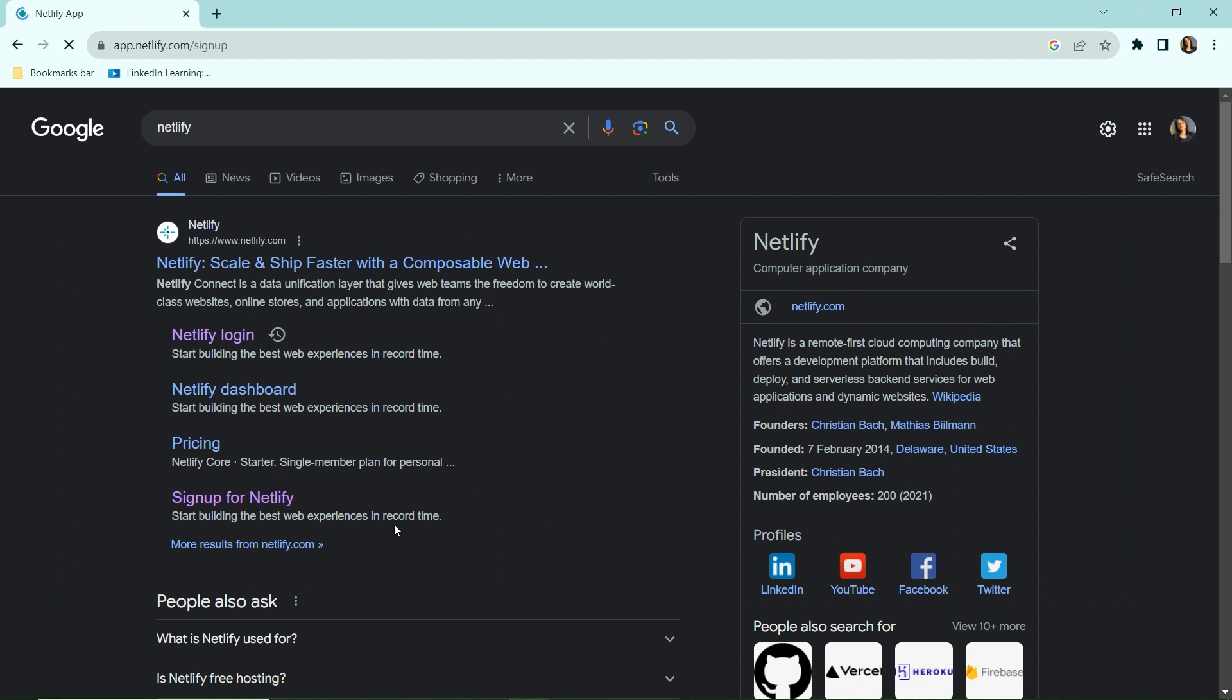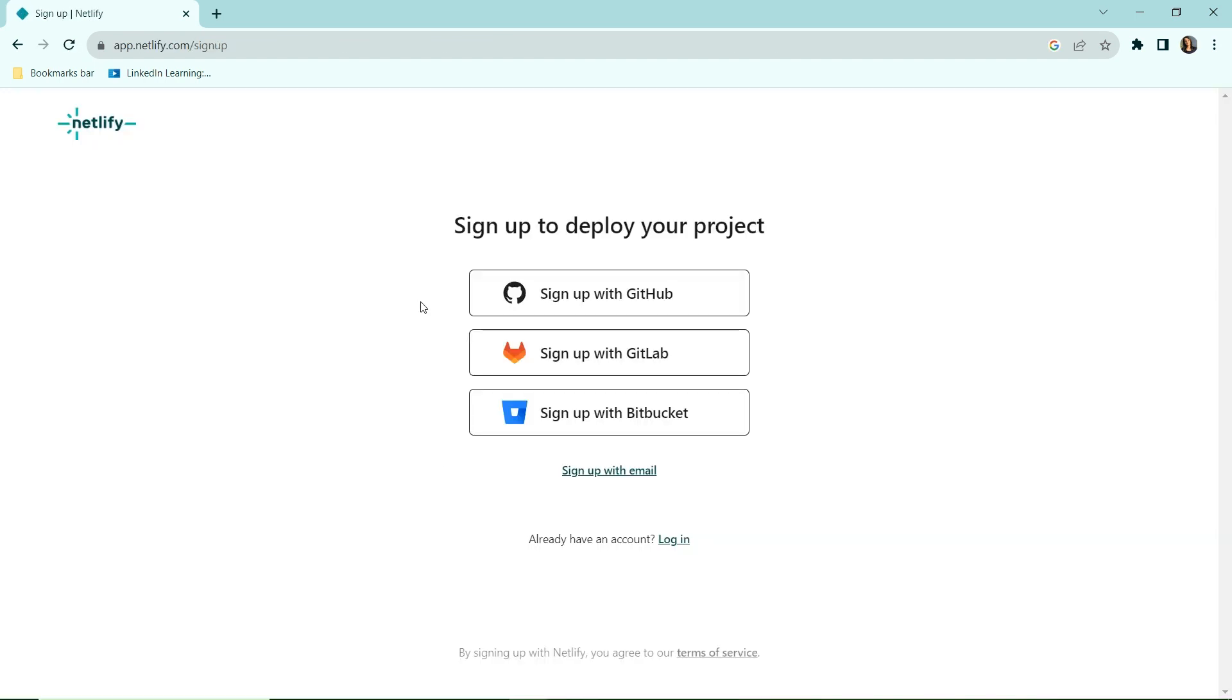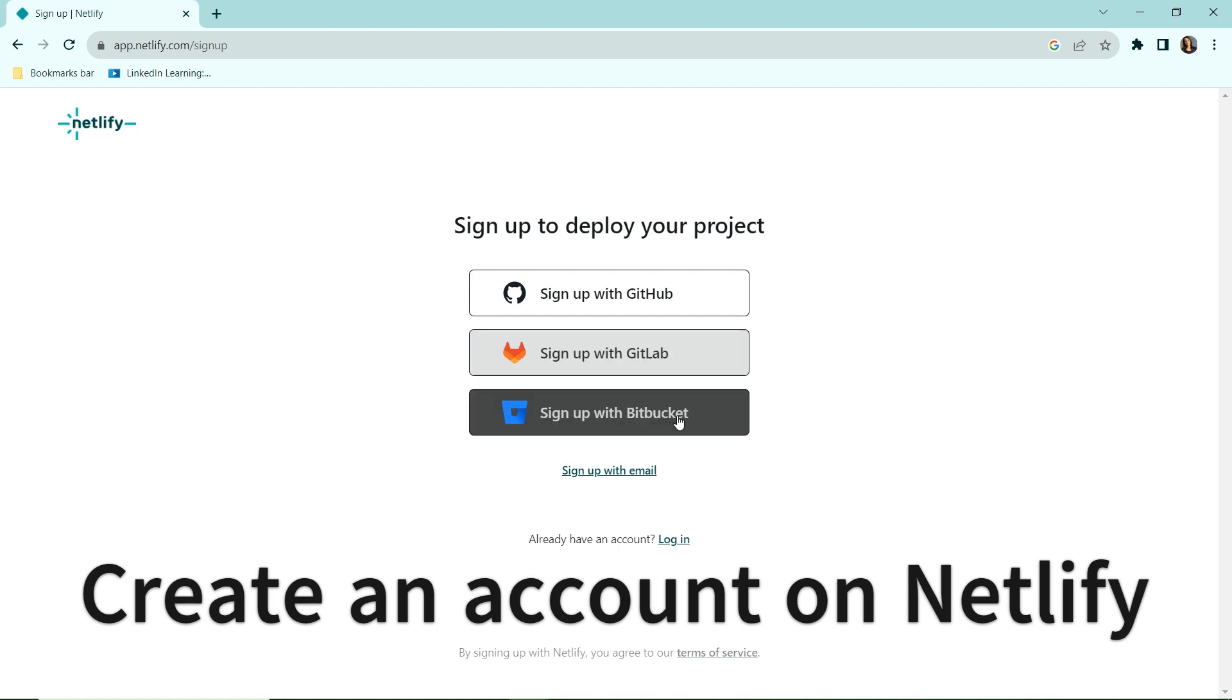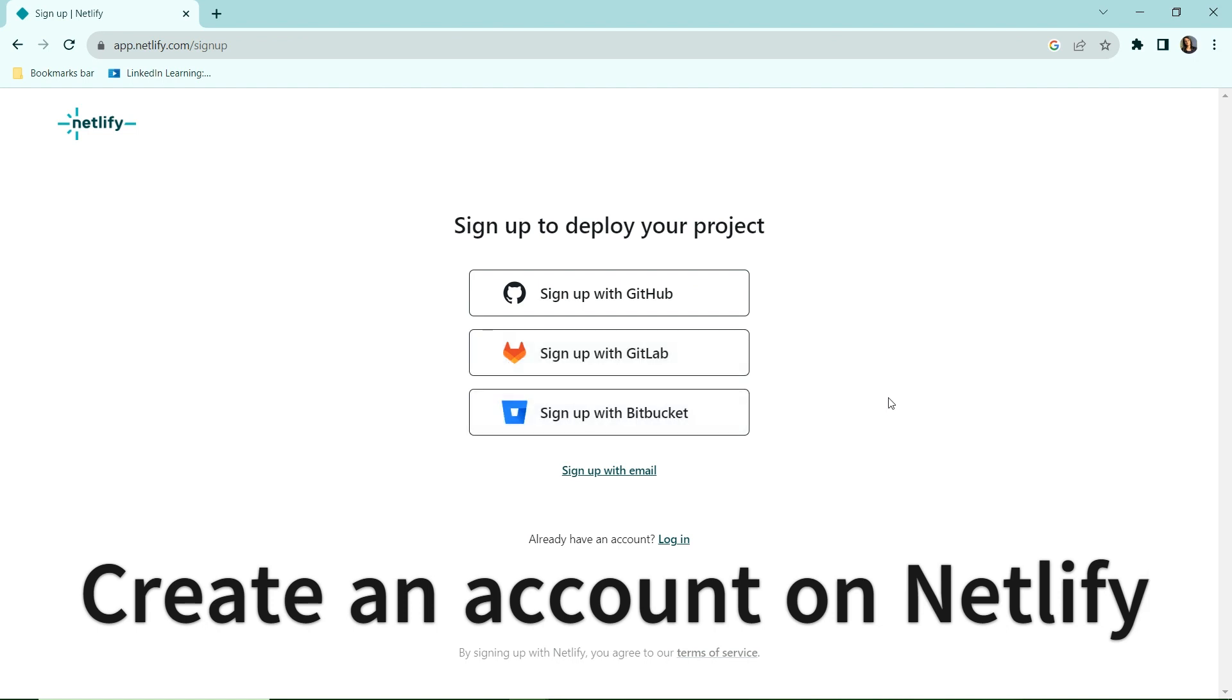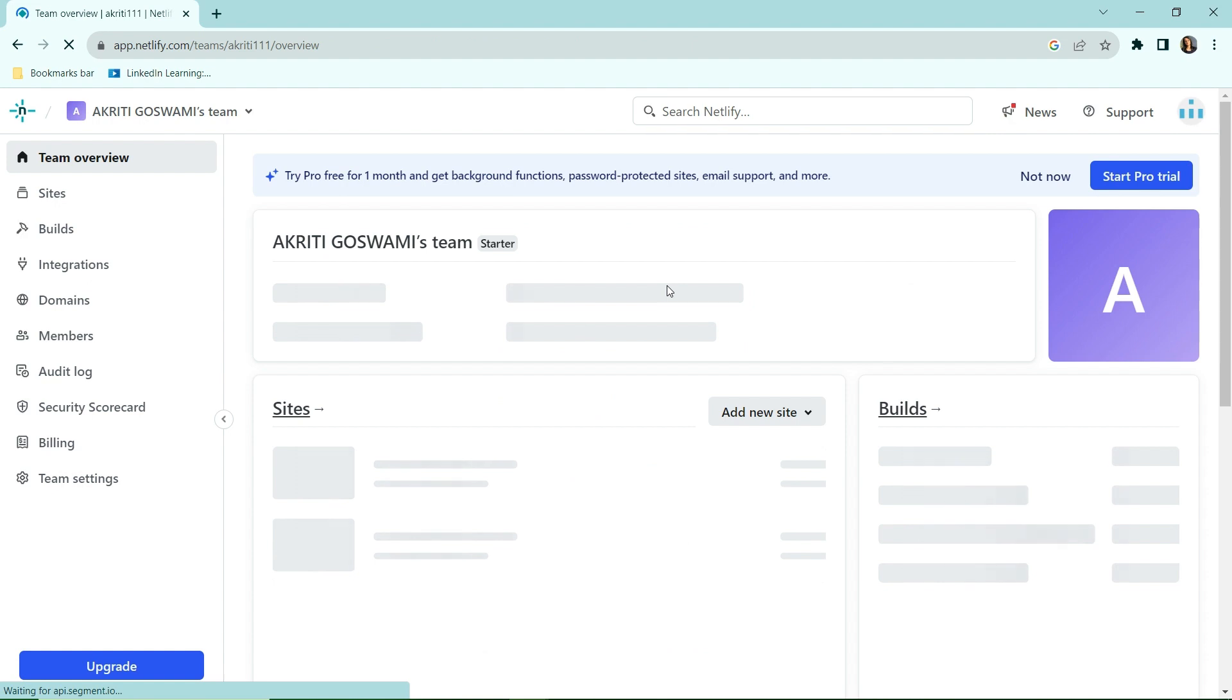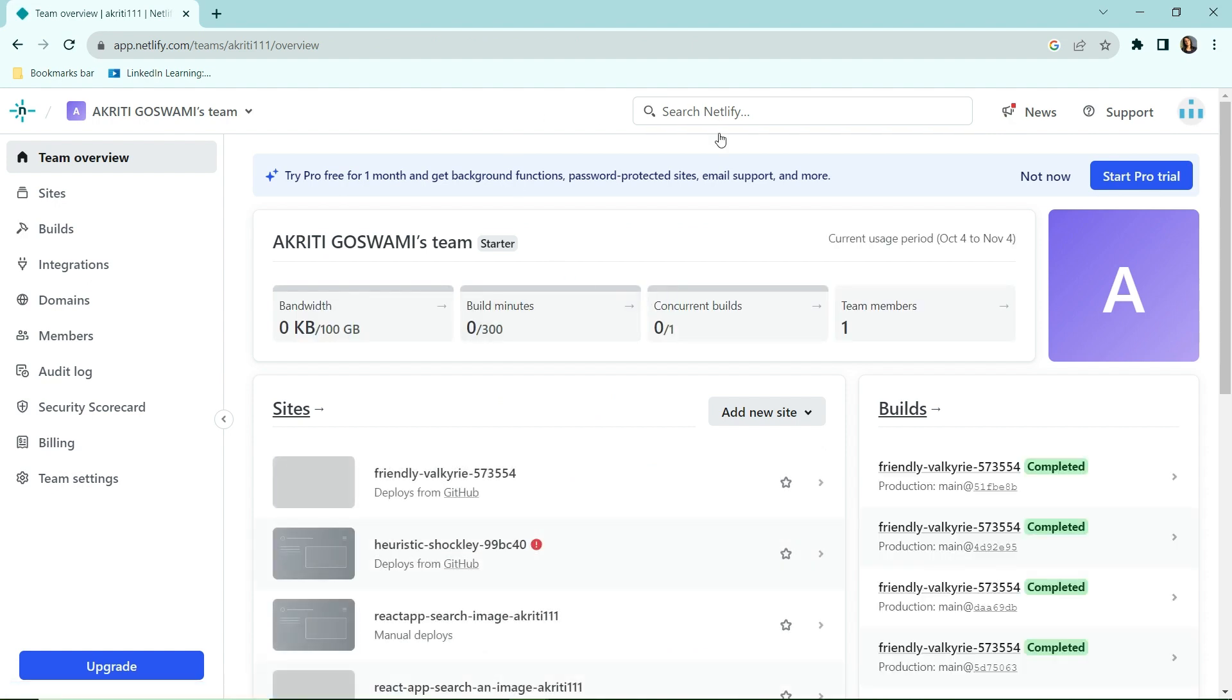Here you will have many options to sign up with. I would suggest signing up with GitHub if you have your code on GitHub, or GitLab or Bitbucket, wherever you have your code. My code is on GitHub, so I am choosing this option. Since I have already signed up with GitHub, it will directly take me to my Netlify dashboard. The second step is to commit our code on GitHub or wherever you want to.